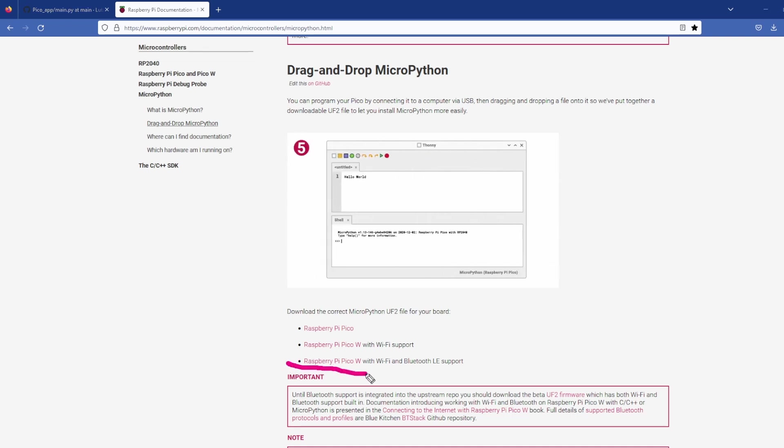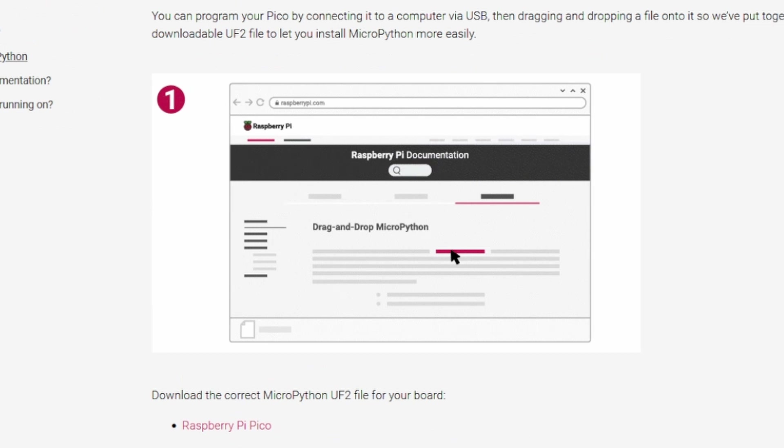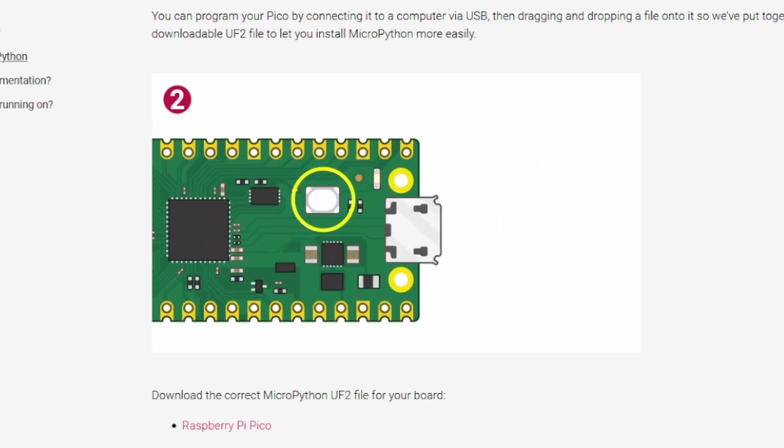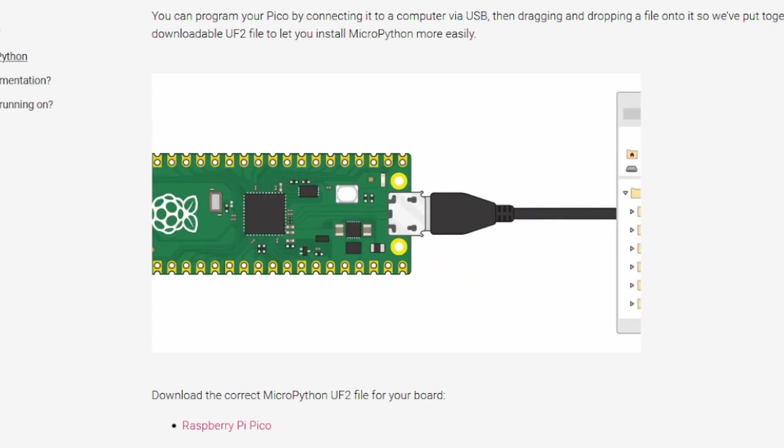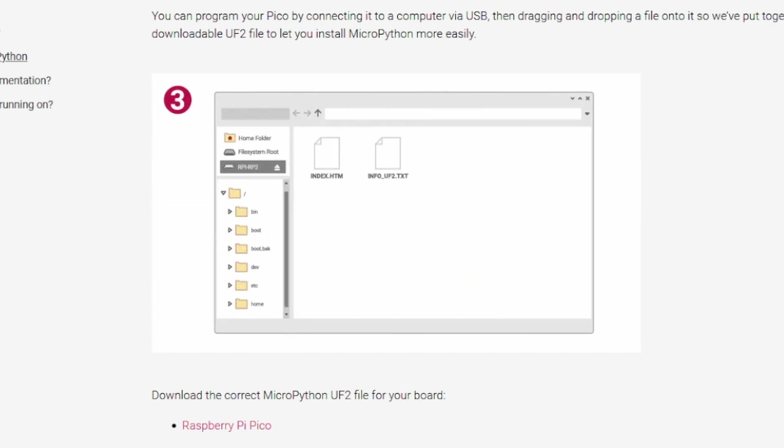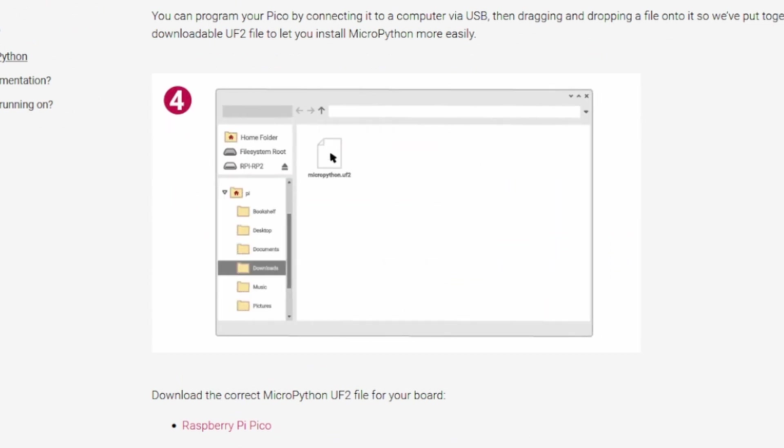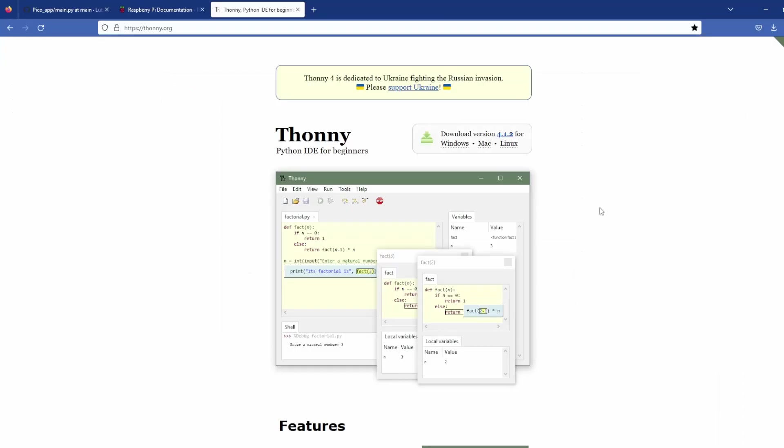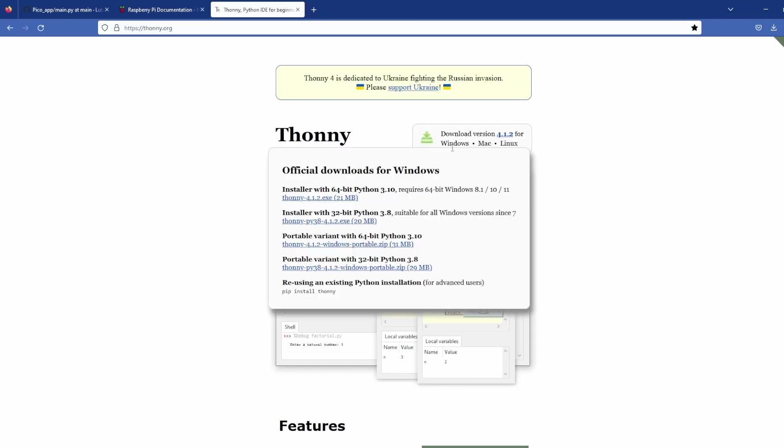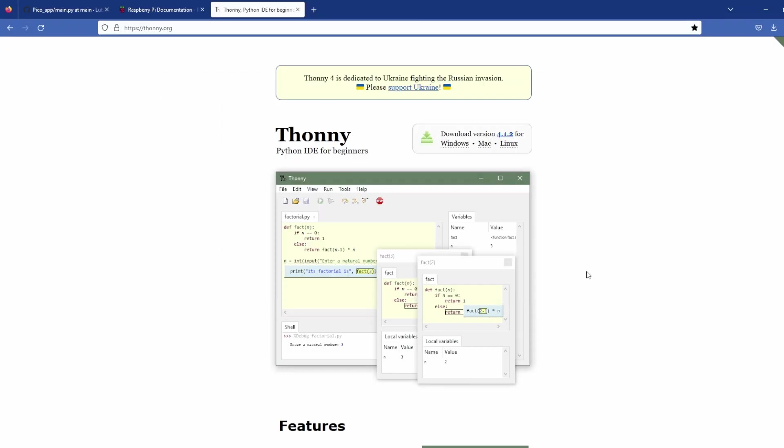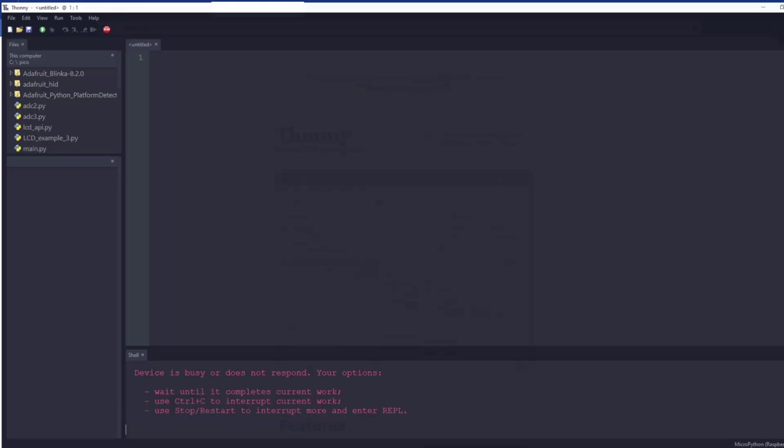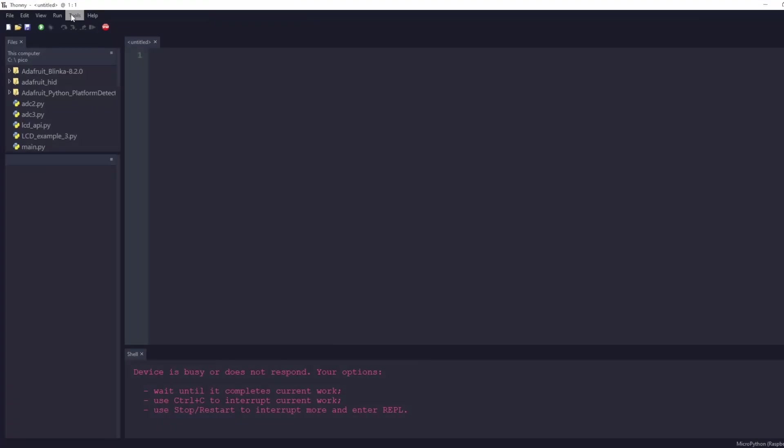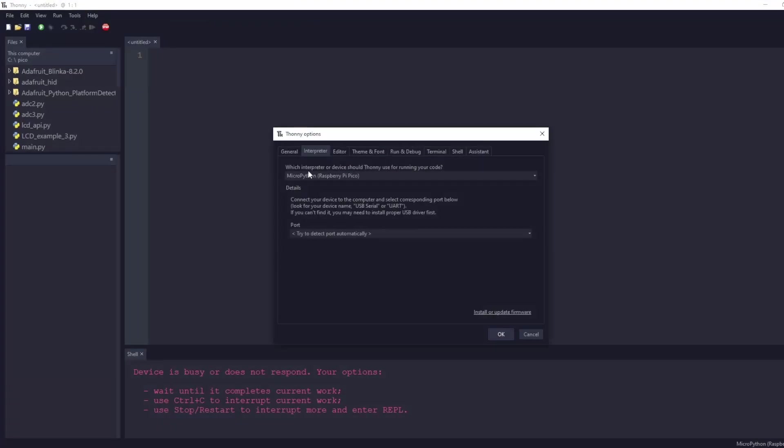On the Raspberry website we download the UF2 file then we connect the Pico while we press the button. The explorer opens with a new drive. There we drop the file, the Pico will restart. Now the Pico is ready. Let's install Thony. We download and install Thony and open it afterwards. Click tools, settings, interpreter and choose MicroPython.